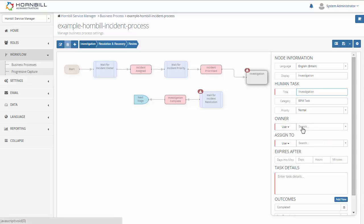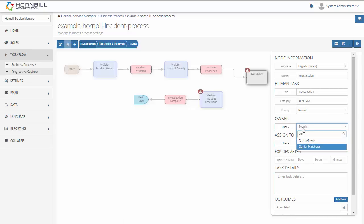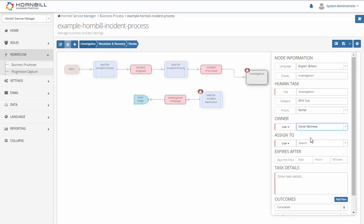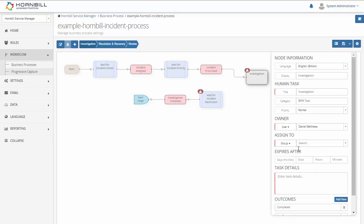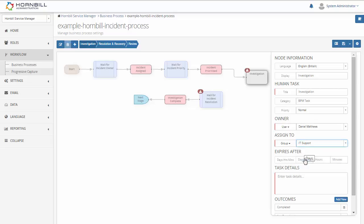Now there's two different assignments for a task. There's an owner who could be the person who oversees the team, so he'll have visibility and access to all the tasks. And then we have the assigned to options. So we can either go to a user, a group, or a role. In this case I'm just selecting a group so everybody in the IT support group will have visibility of this task.